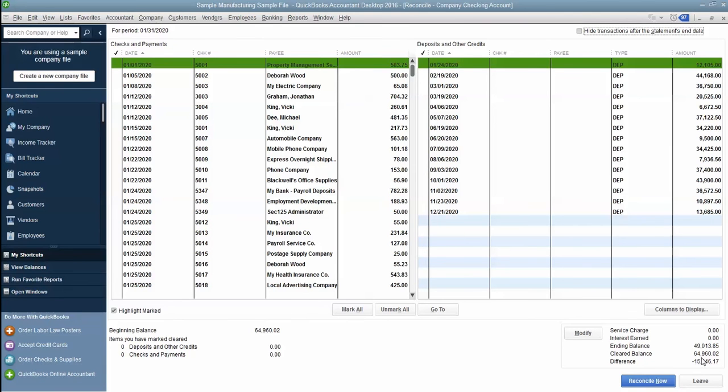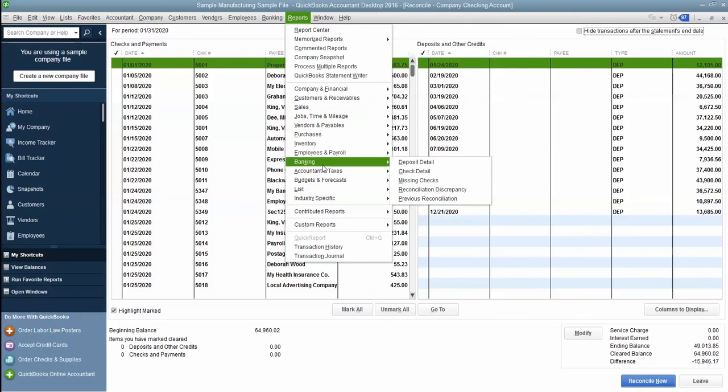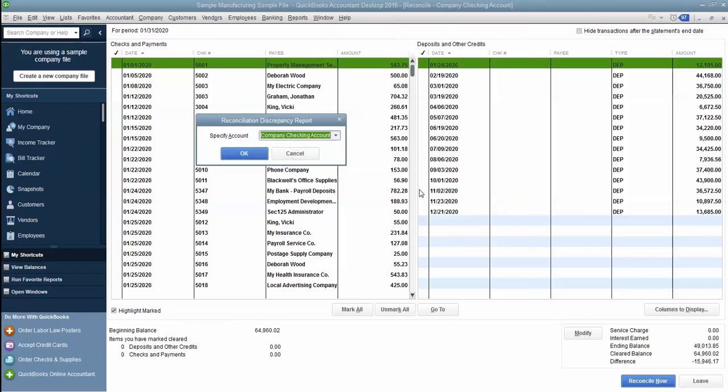But in this case, that's not going to work. So the next thing you can do is go to Reports, Banking, Reconciliation Discrepancies for this account. Make sure you've got the right account.